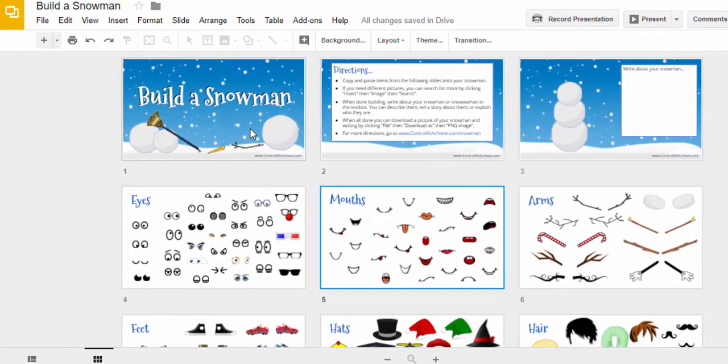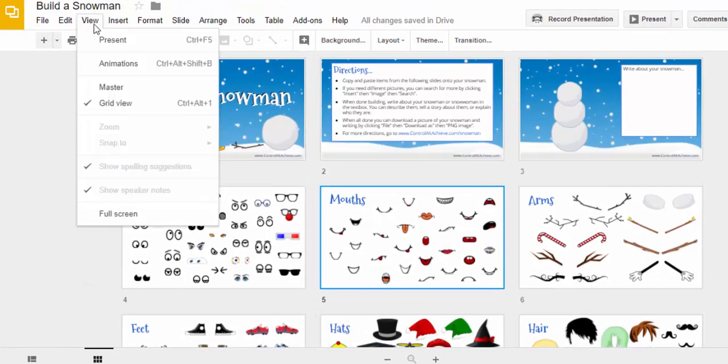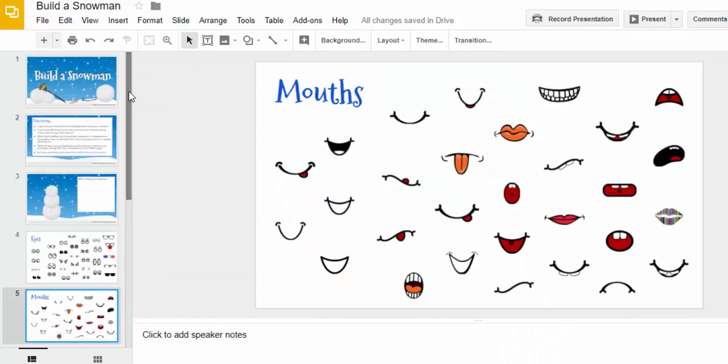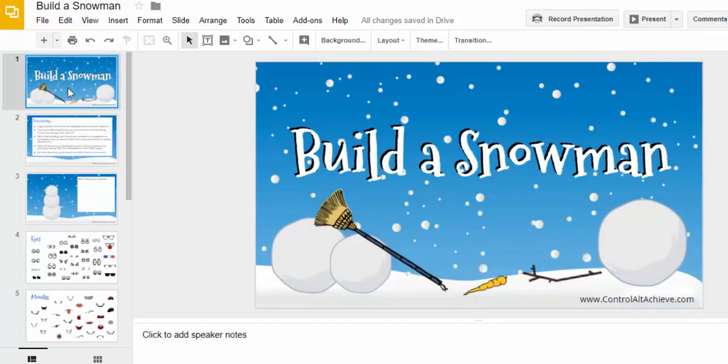To go back, you can either do Control+Alt+1 again, or select View and uncheck Grid View, and you're back to the way it was. That's how you can use grid view in Google Slides.